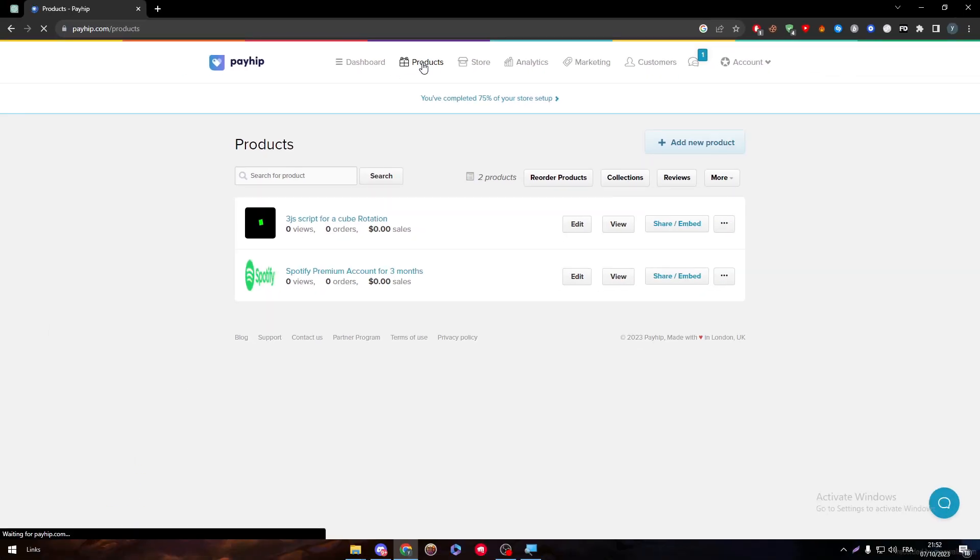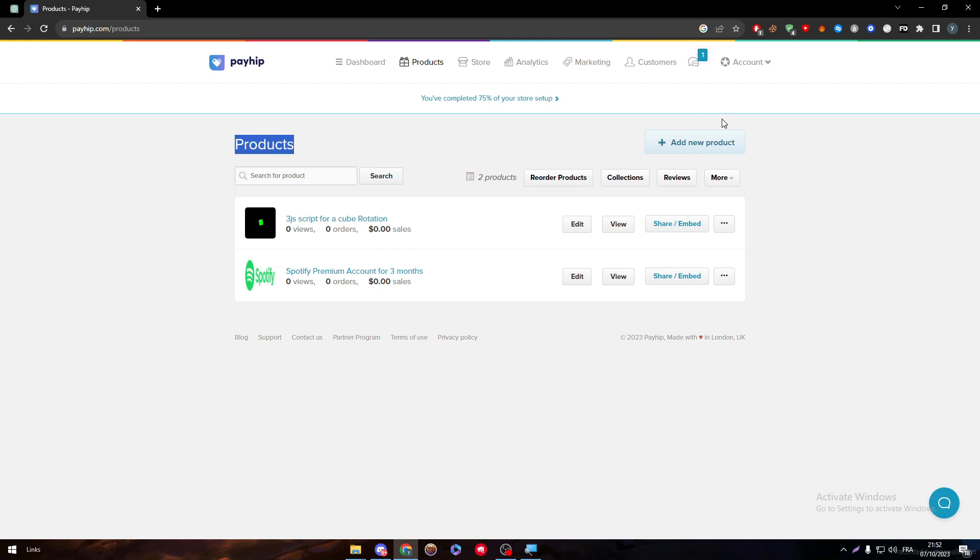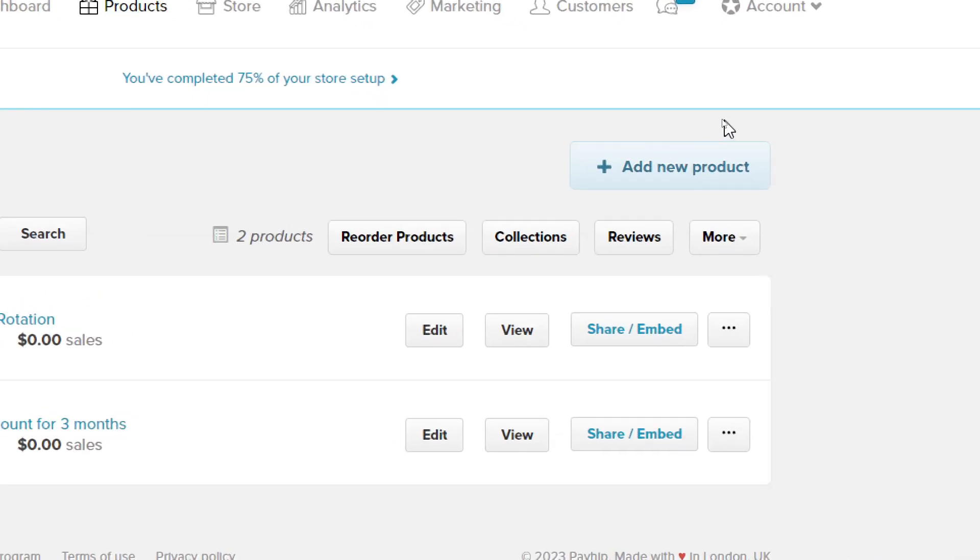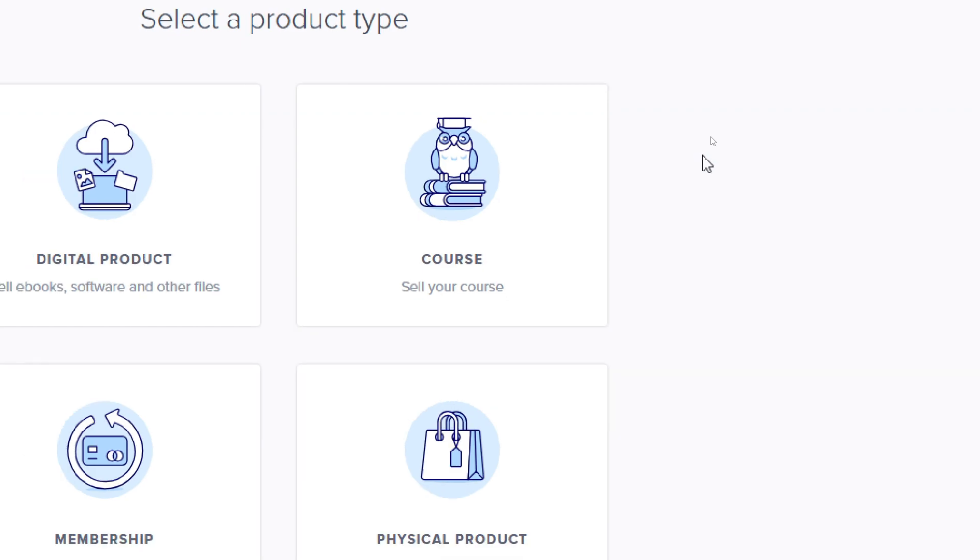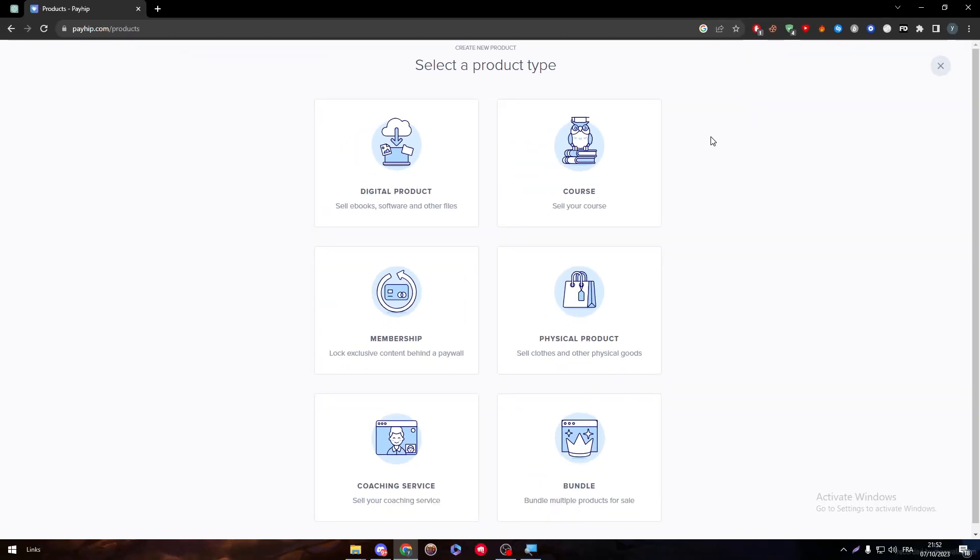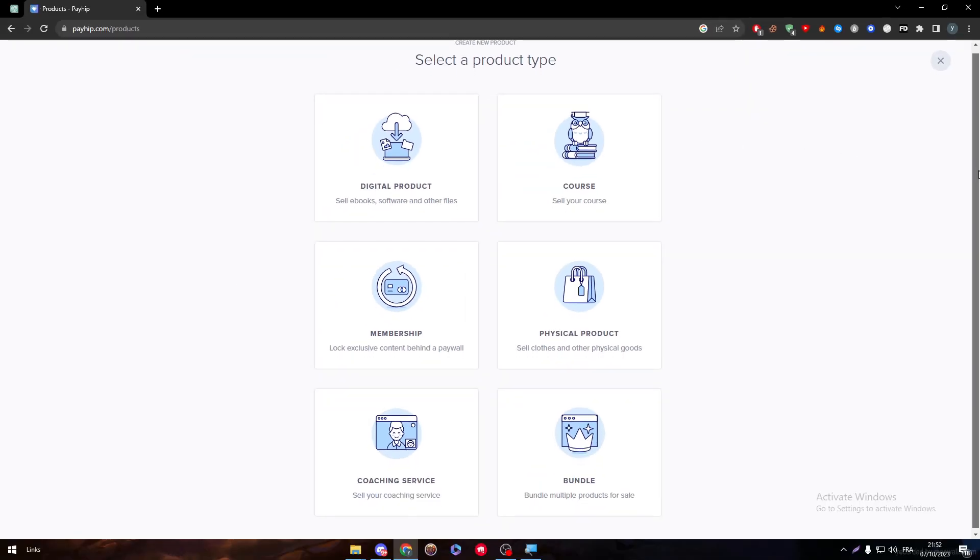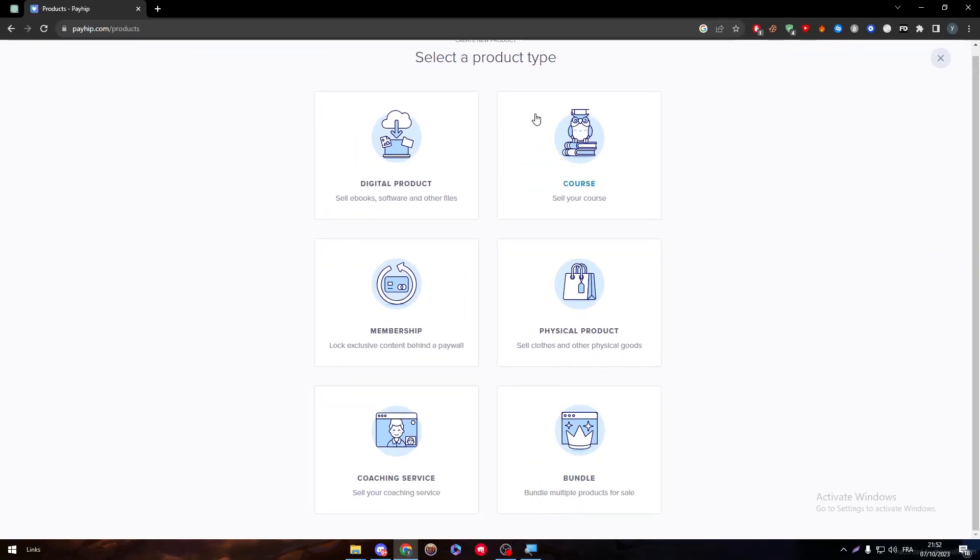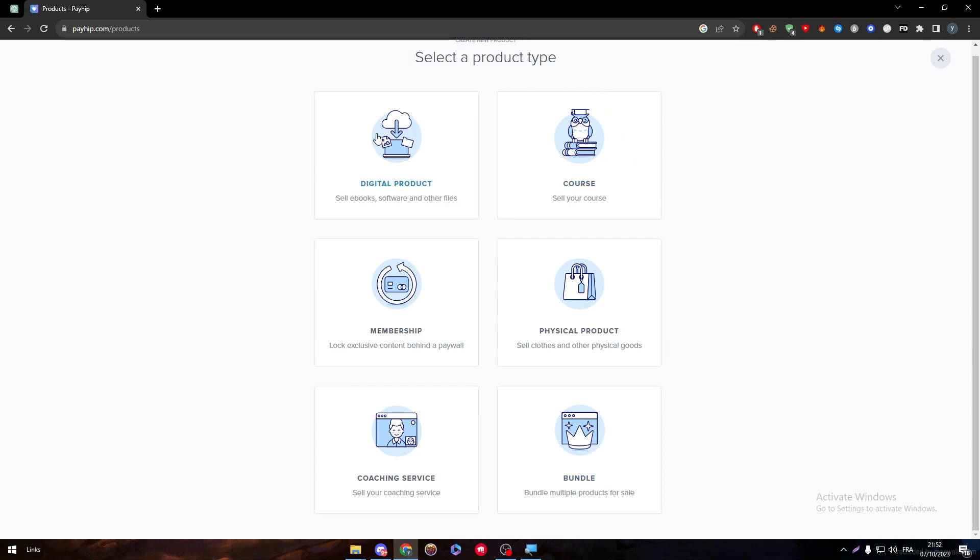Let me show you how you can sell an ebook. To start, we have to create a new product. Click on Add a New Product and here you will have all of these different things: membership, physical product, coaching service, bundle, course, and digital product.